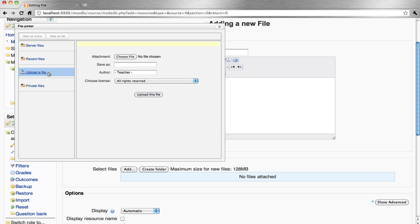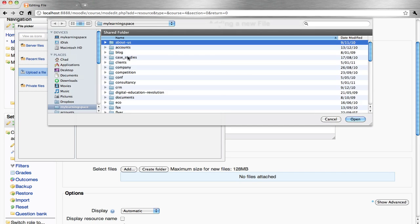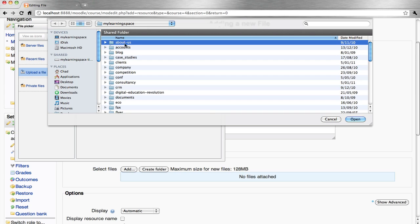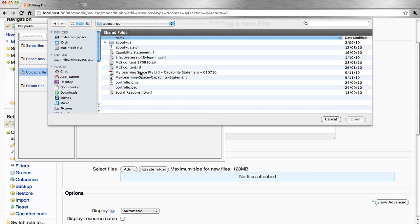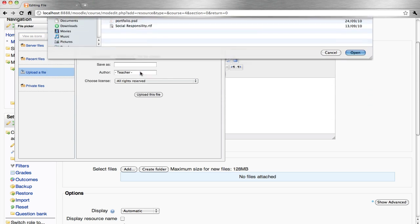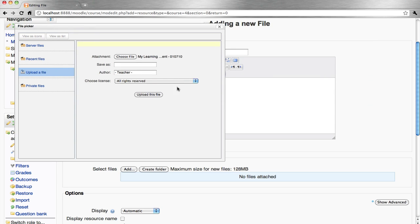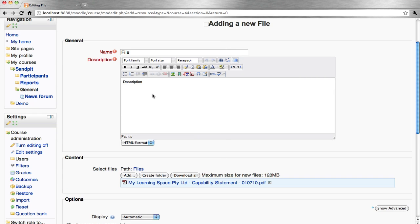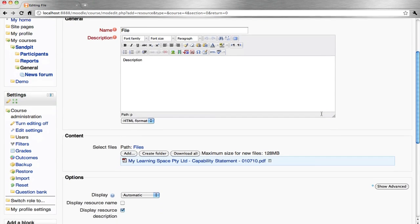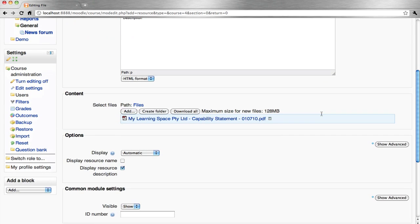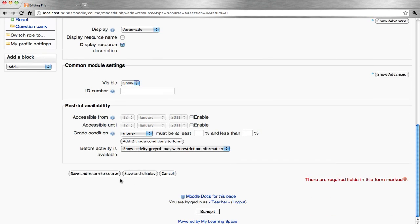If you are going to upload a file, choose the file from your computer, network, or personal drive. It could be a document, presentation, or piece of media. Upload the file and save.